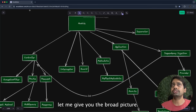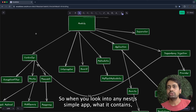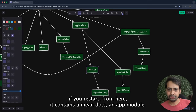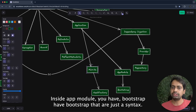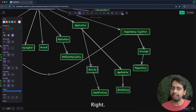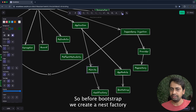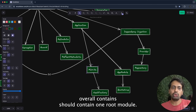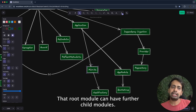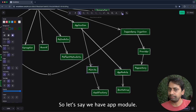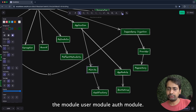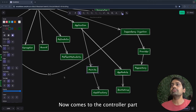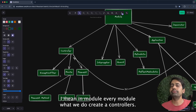Let me give you the broad picture of how everything is connected. Any simple NestJS app contains a main.ts and an app module. Inside main.ts we create a NestFactory and bootstrap the application. That application should contain one root module, and the root module can have further child modules — for example, a database module, shared module, user module, and auth module.